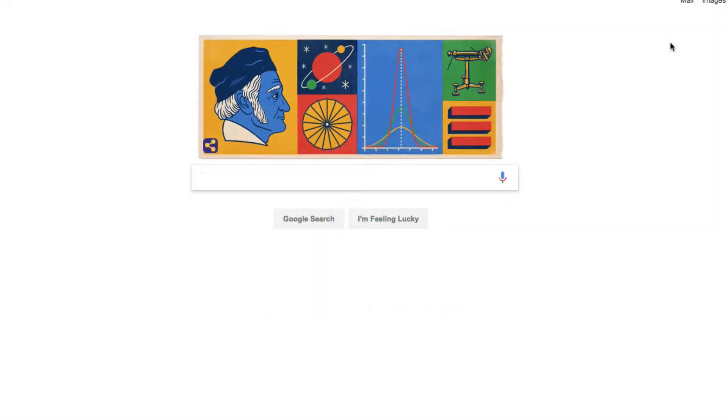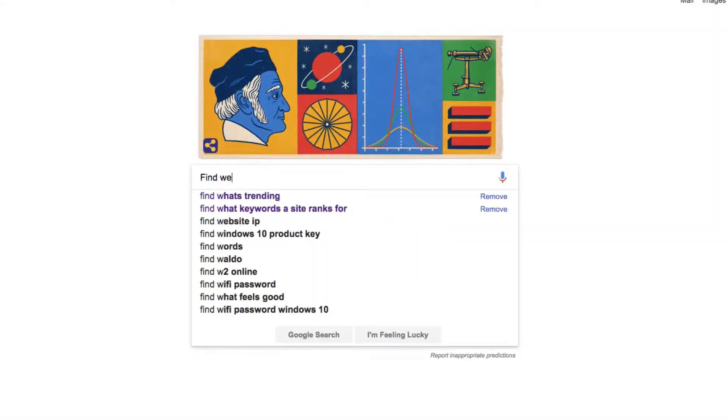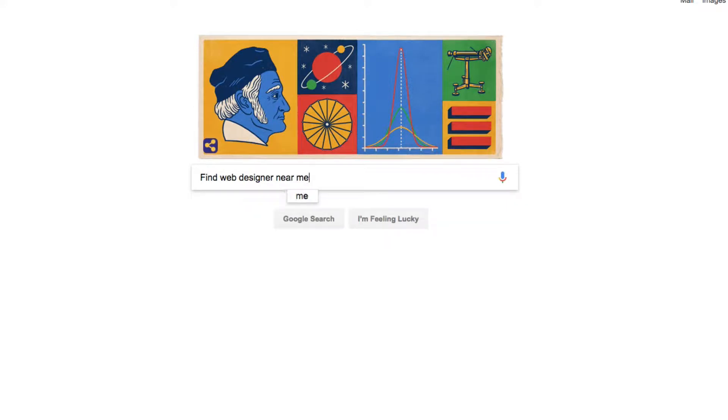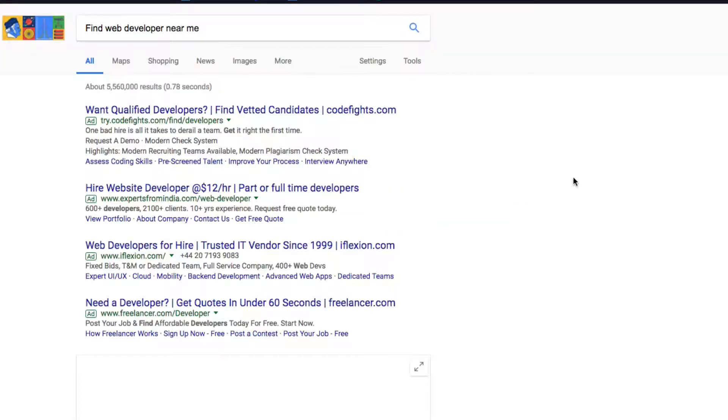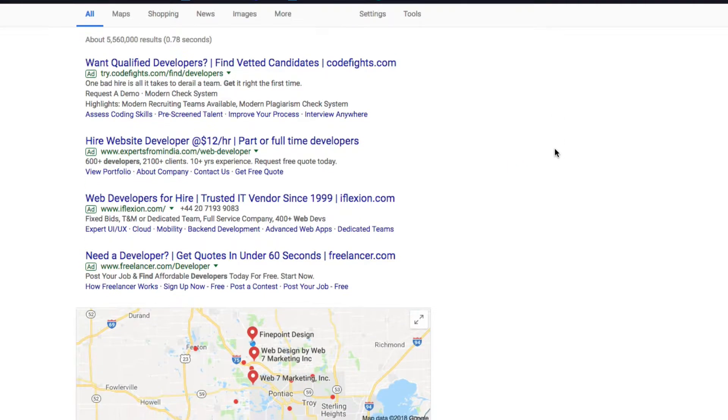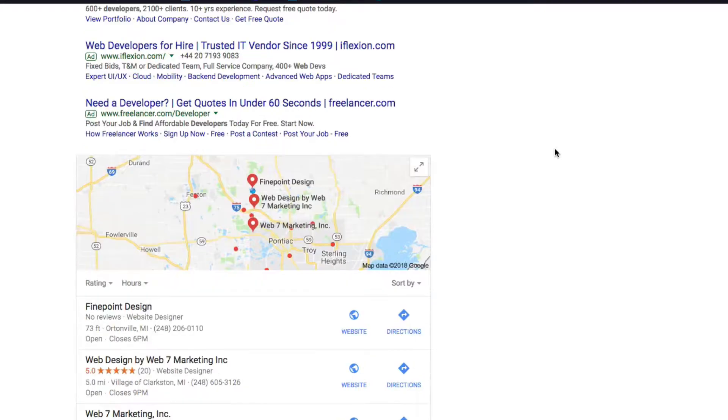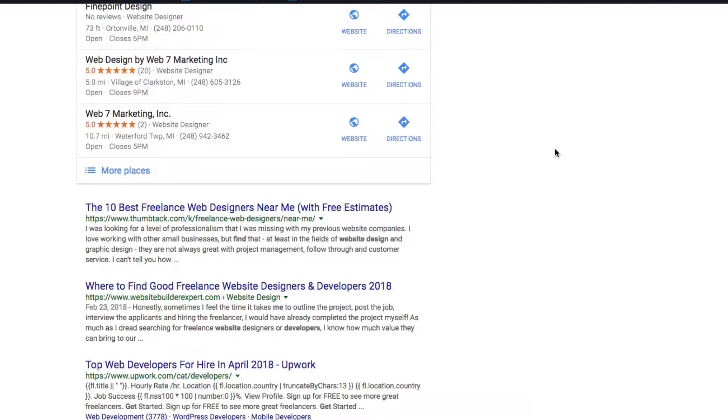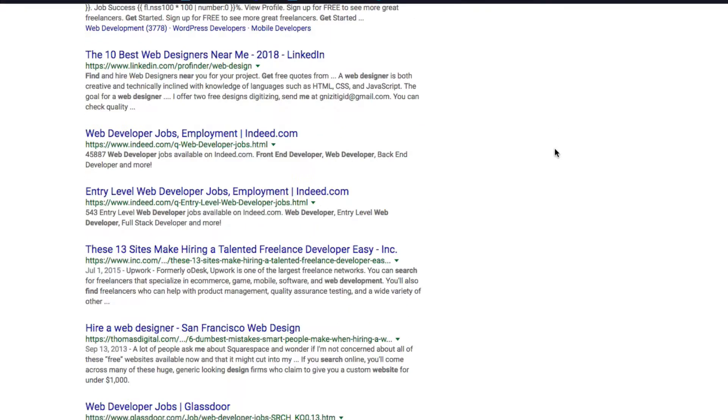When trying to find a business near you, people are starting to use the term near me in their Google search. The days of having to flip through hundreds of pages in a phone book that you've misplaced are over. More and more people are starting to use Google to find local businesses.